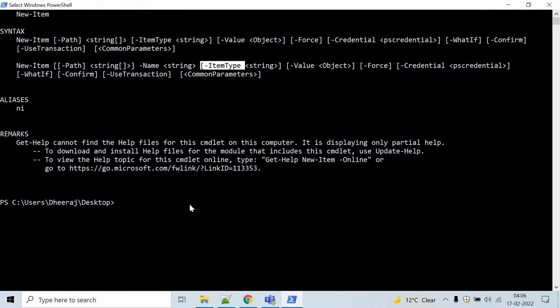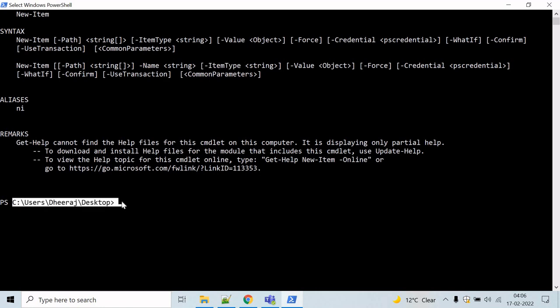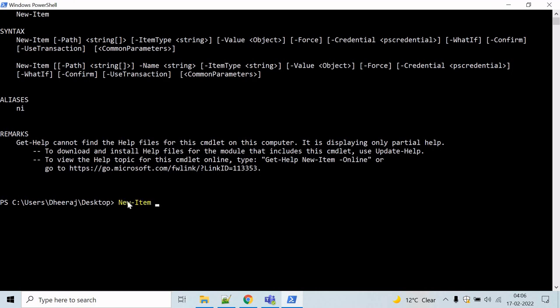Let's do a simple example — let's create a file in the current directory. My current directory will be my desktop, so let's try to create a file here. To do that, type 'New-Item'. Now we have to specify the path, so we will use the path parameter with a dot. The dot in the value of the path parameter indicates the current directory.